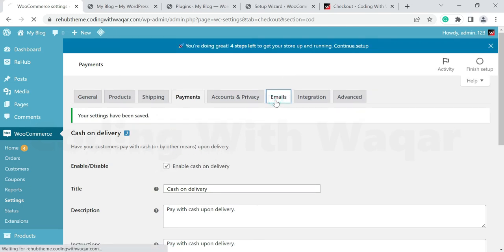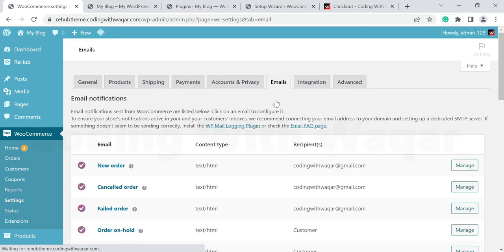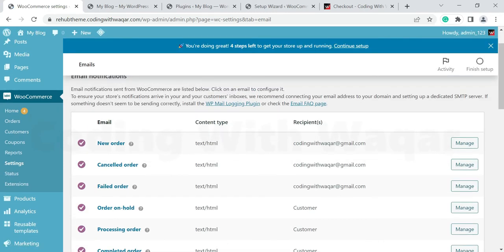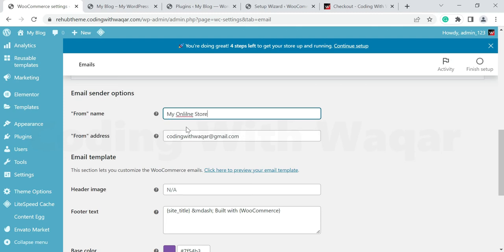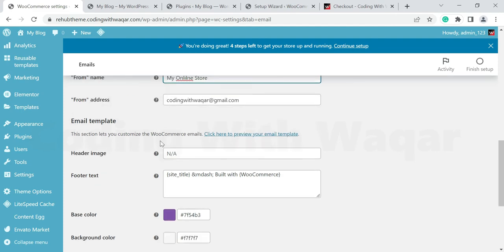Go to Emails. These are the email notification options, such as New Order notification and Cancel Order. You can manage settings like recipients and customer emails from here. Scroll down to the Email Sender Options where you can change the sender name and email address — enter your store name or whatever name you like.